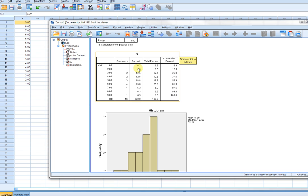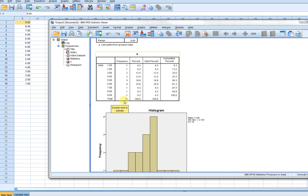As you can see, for variable X, this is the frequency distribution, and the total sums up to 16. That's 16 observations within my data set. These were all the values that we observed in our data set.